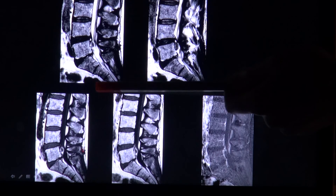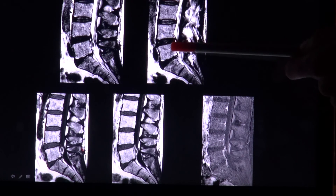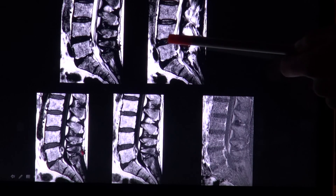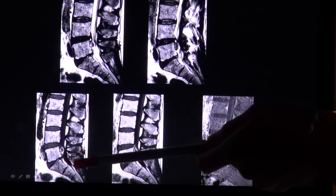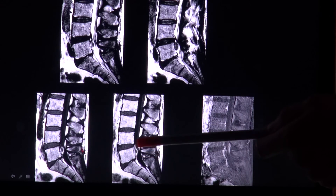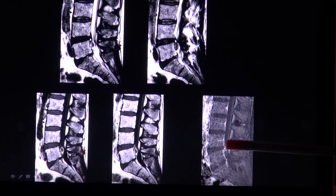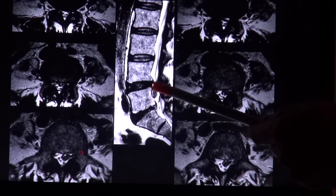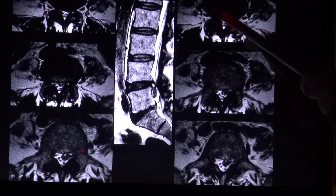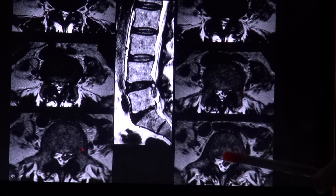And again, a very large extrusion — actually a sequester — because it no longer has contact to the parent disc and is lying below the intervertebral disc in the spinal canal. After contrast application, on this image and the subtraction image, you can see peripheral enhancement due to granulation tissue. Here again, this extrusion and the corresponding axial planes show it narrowing the spinal canal and lying left-laterally within the canal.